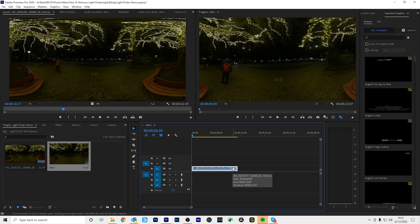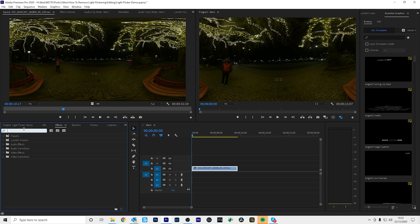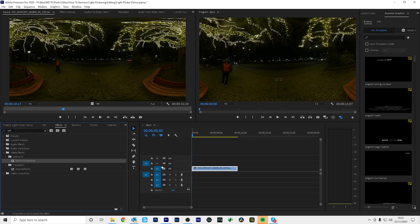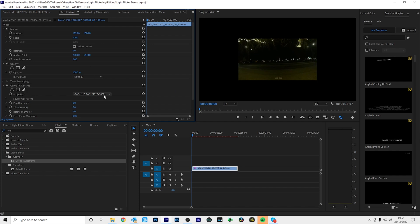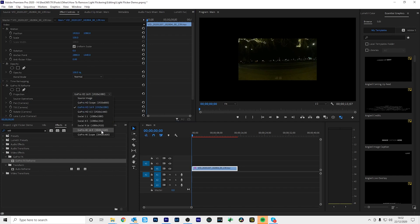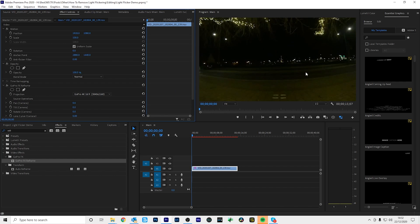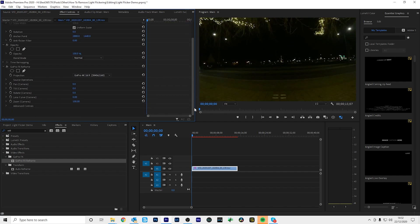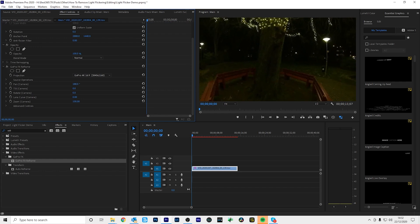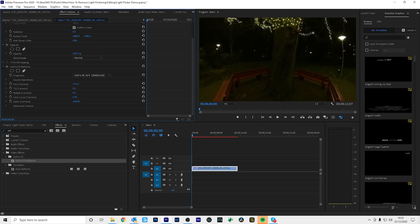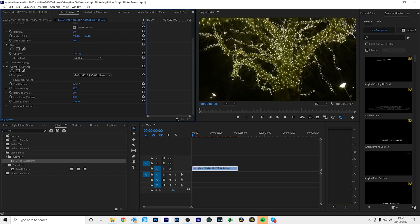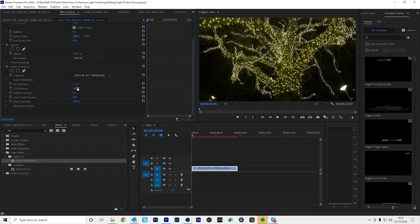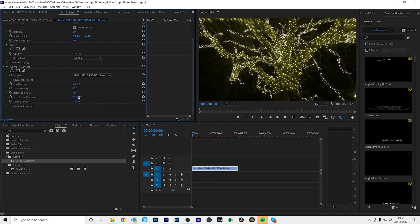Now I'm going to add the GoPro FX Reframe plugin to look towards the lights on the tree. So to do this, I'll go to Effects, type in Reframe and drag the plugin onto my footage. Then go to Effect Controls and change the projection to 3840 by 2160 so it fills the frame. Then I'm going to change the pan to look towards the tree. And then change the tilt to look up towards the tree. Then adjust the lens curve to 70 to get rid of the fisheye distortion.